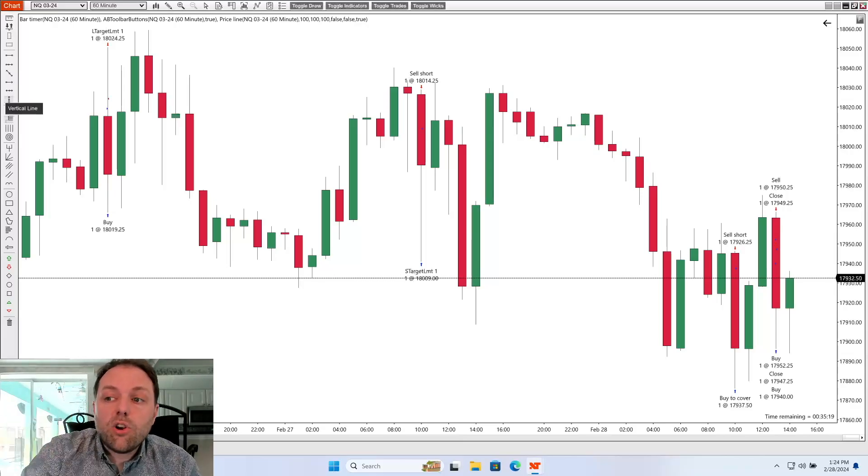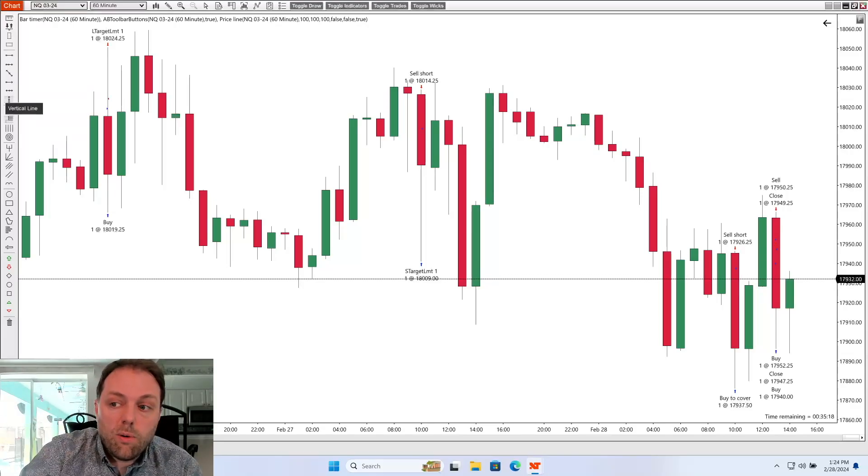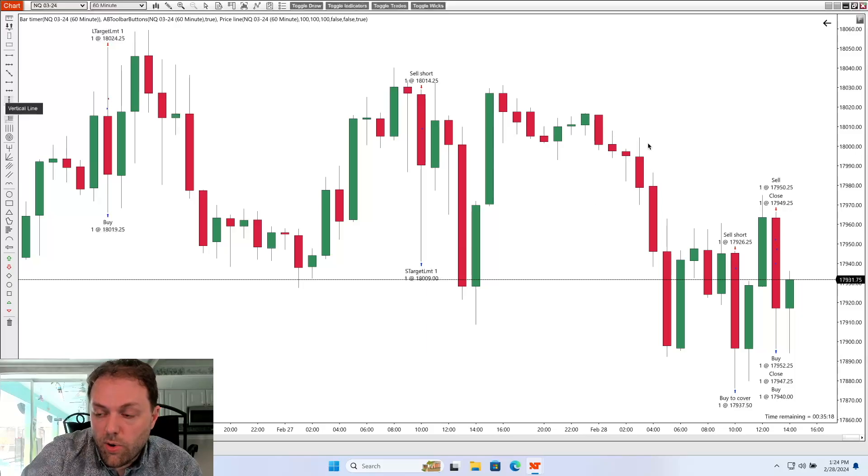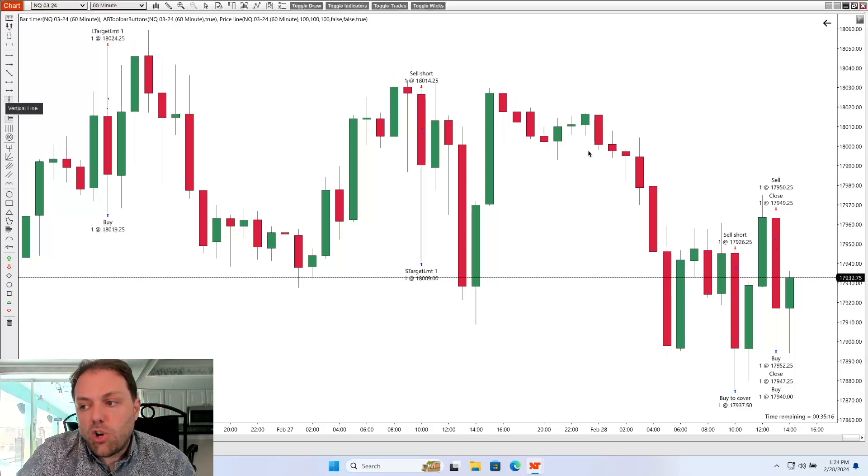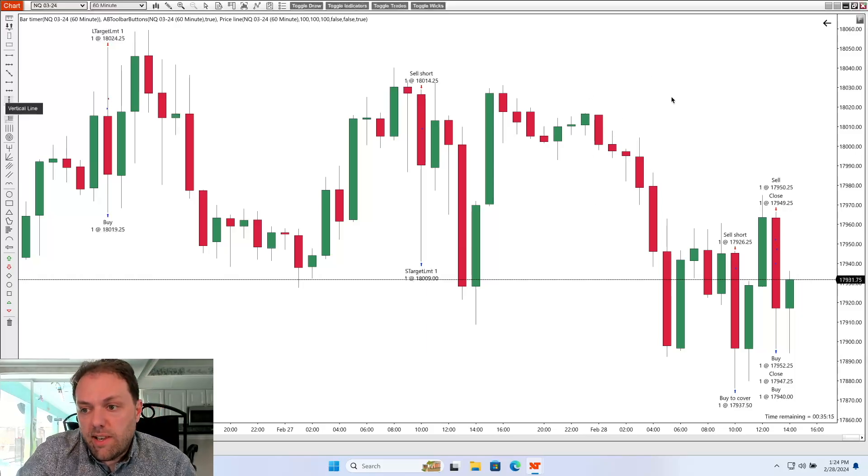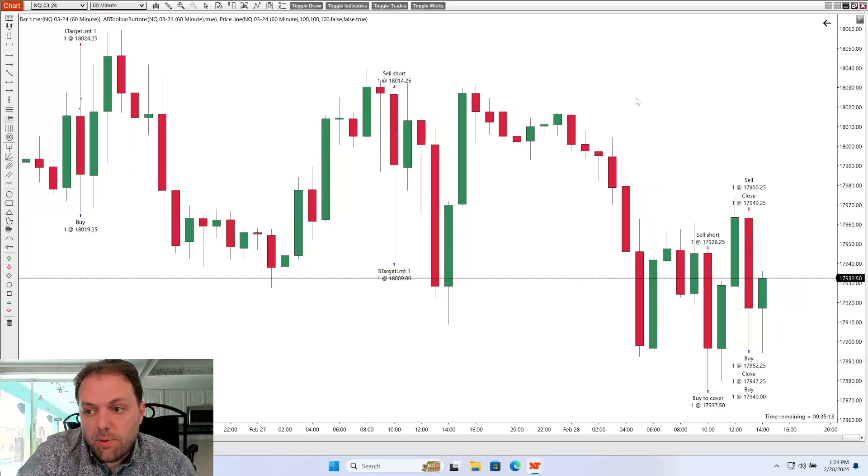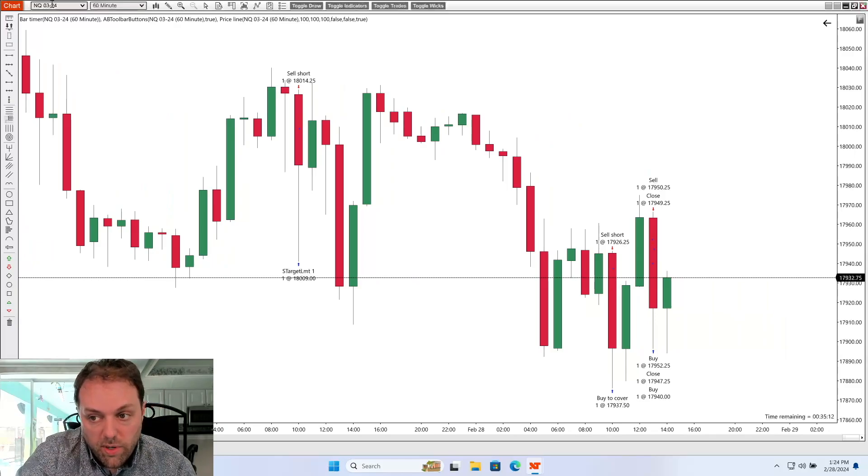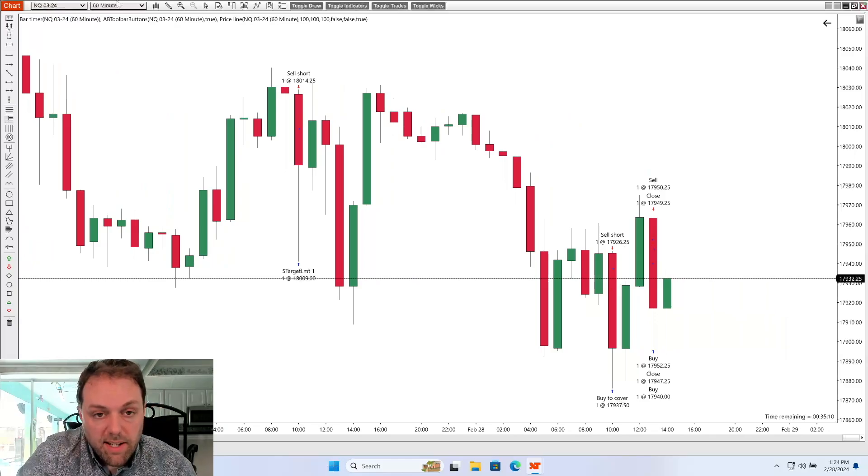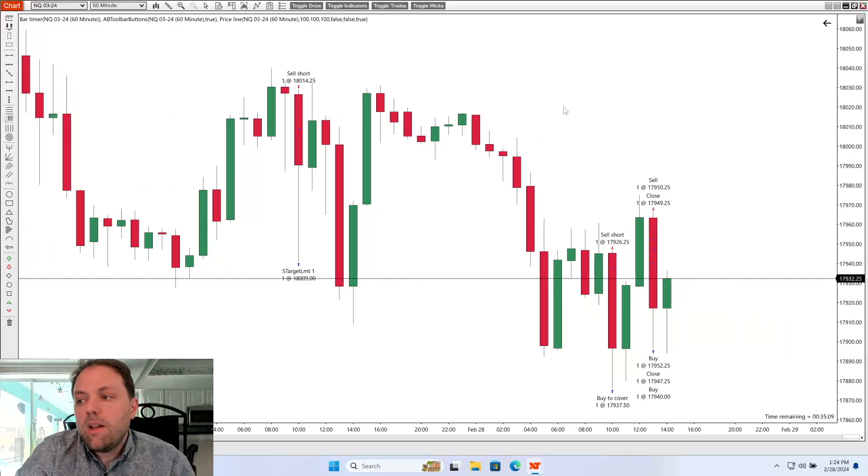On your trading platform, here's NinjaTrader8, I will load up a chart of my choosing, and this here is an example. It's the NASDAQ on the March 2024 contract, 60 minute time frame.